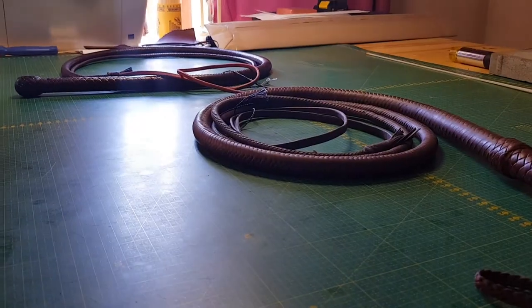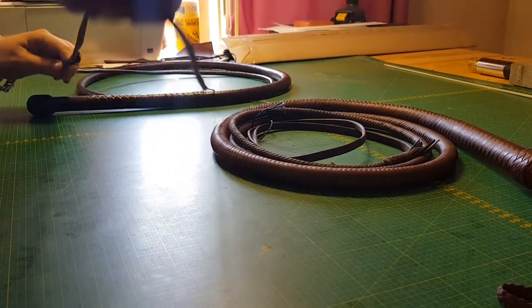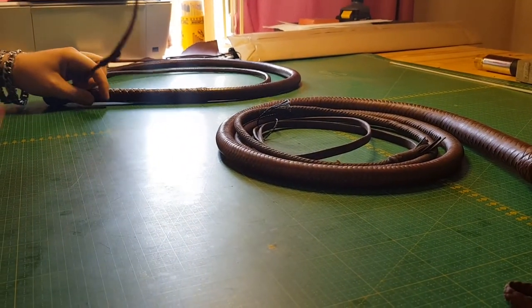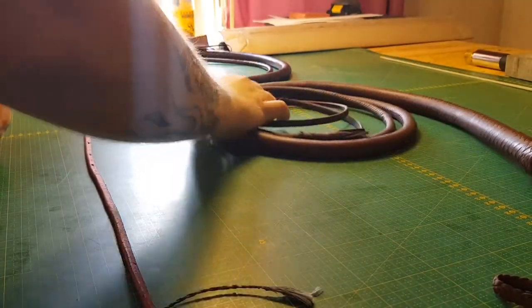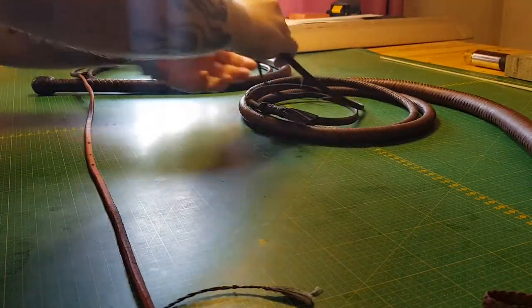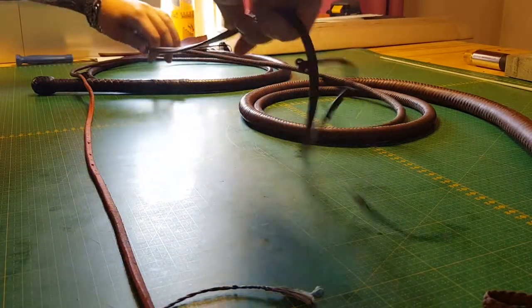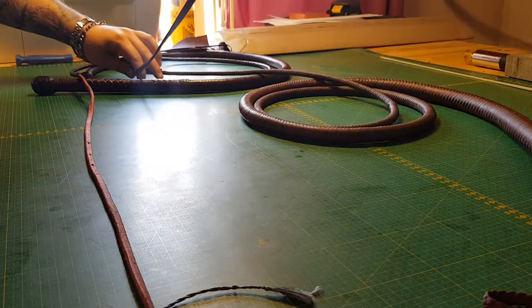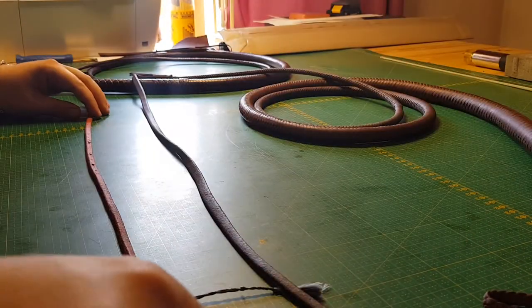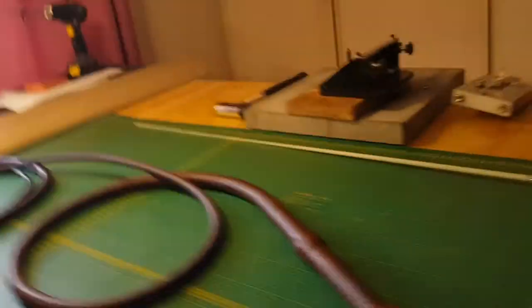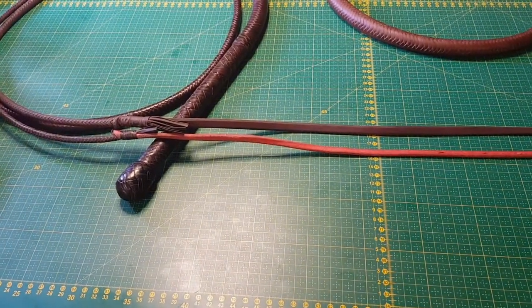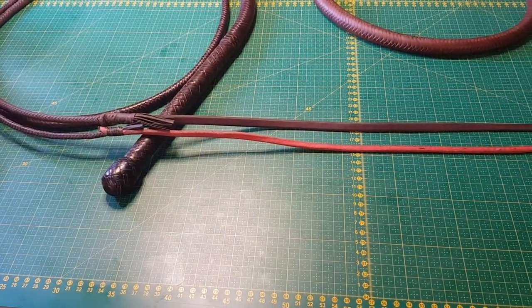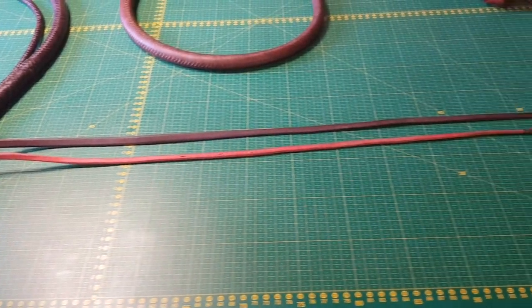And this one also handles great. But how can that be when the length of the falls are so different? Let me show you. Let's lay them out next to each other like so.